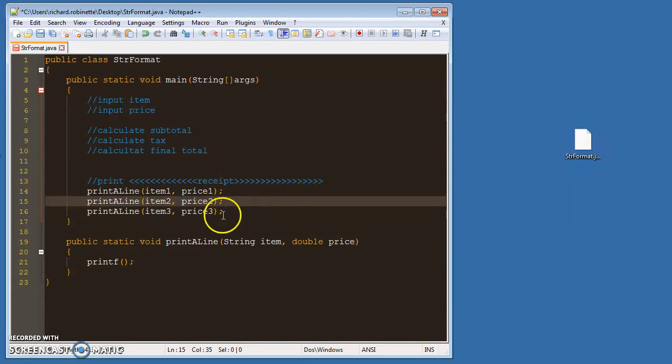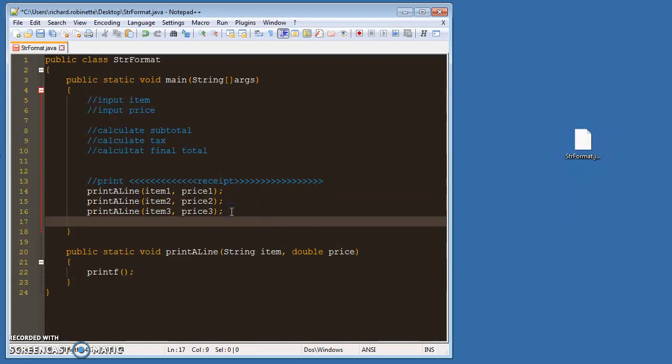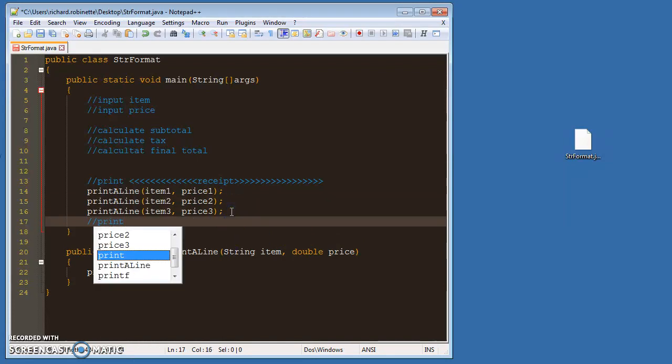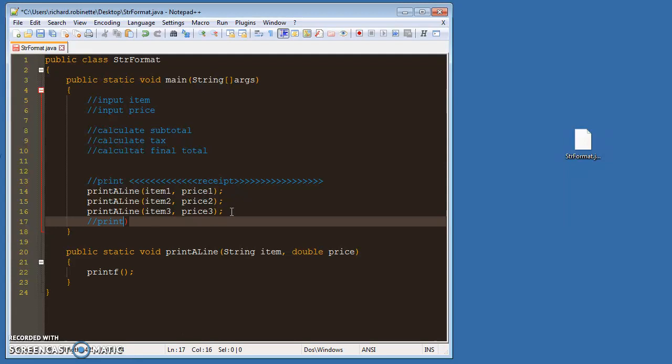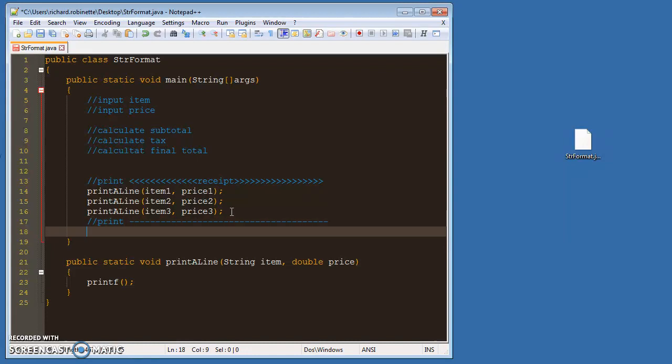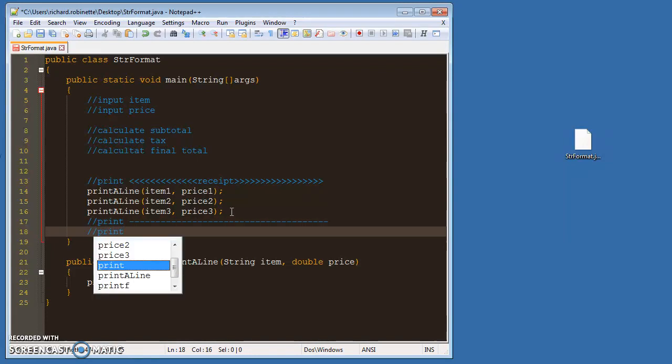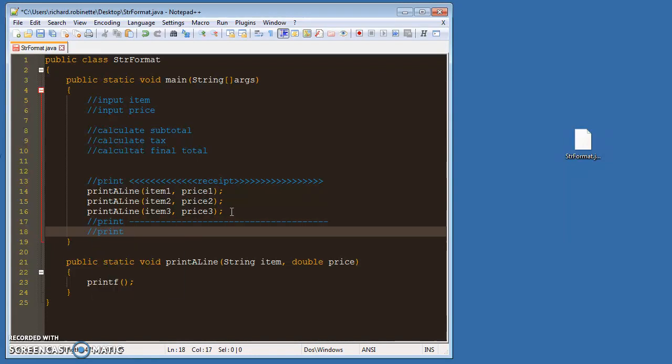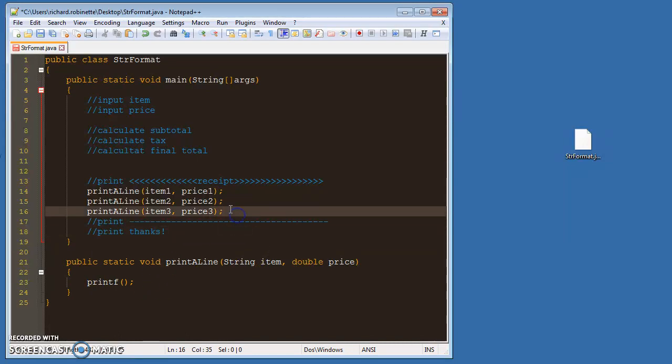So you do that, and then you have some sort of an ending strip where you print another, like, something like this. And then print, thanks, or whatever you want to end your receipt off with.